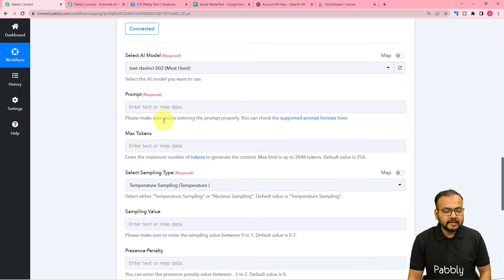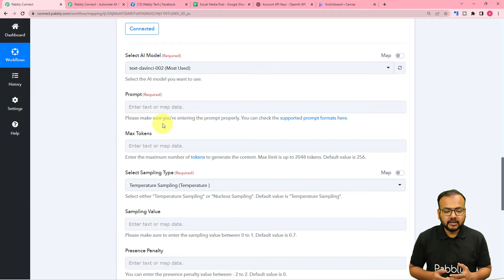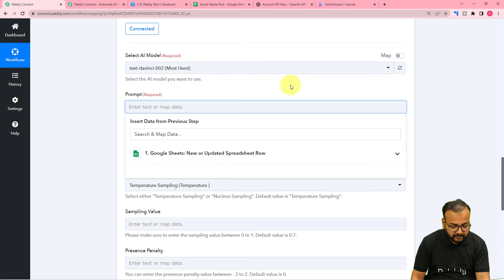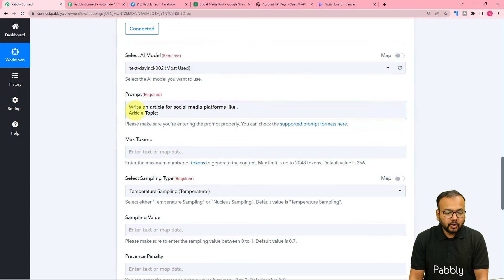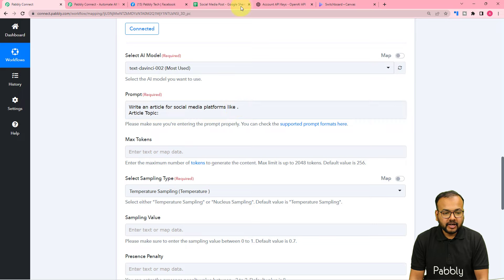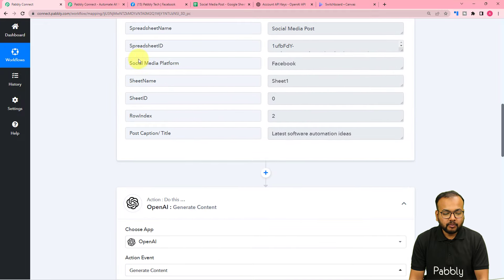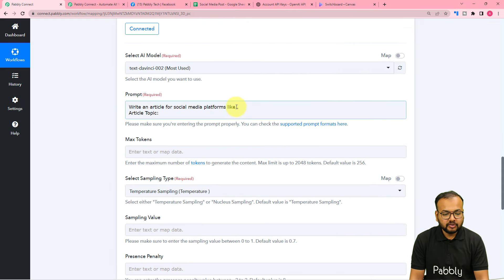Here it is asking for the prompt. A prompt is like a command to OpenAI — with the help of this command, the OpenAI application generates things for you. You can learn about prompts from OpenAI's documentation. I'm giving the prompt here: 'Write an article for social media platforms like' — and after 'like' I'm going to place the social media platform name mapped from my spreadsheet. So just put your cursor after 'like', the previous step will appear in the dropdown, and from there map the social media platform label.